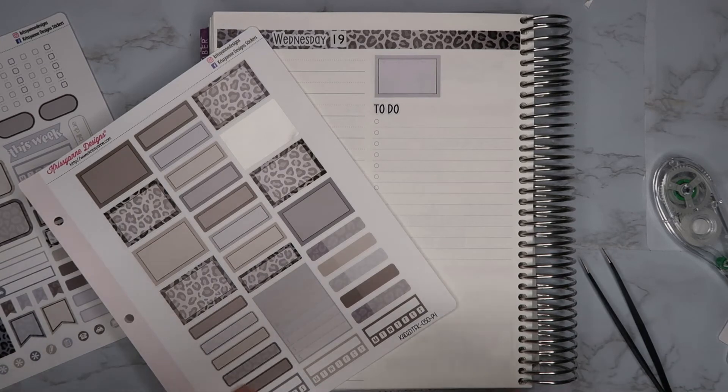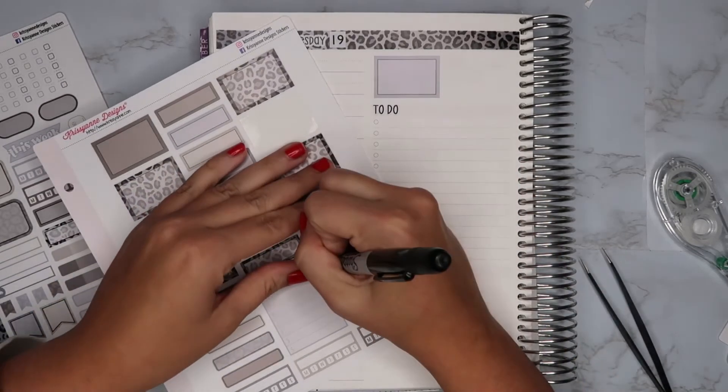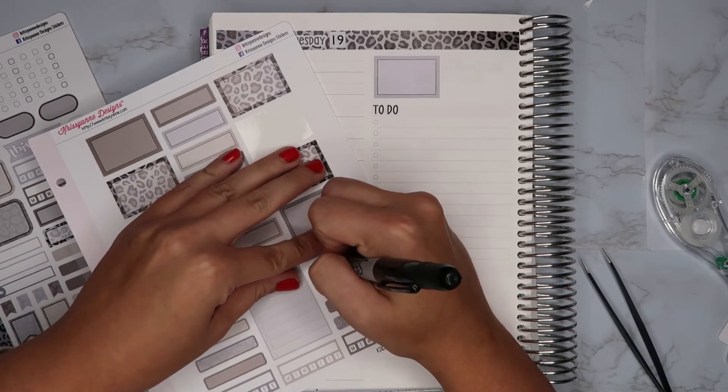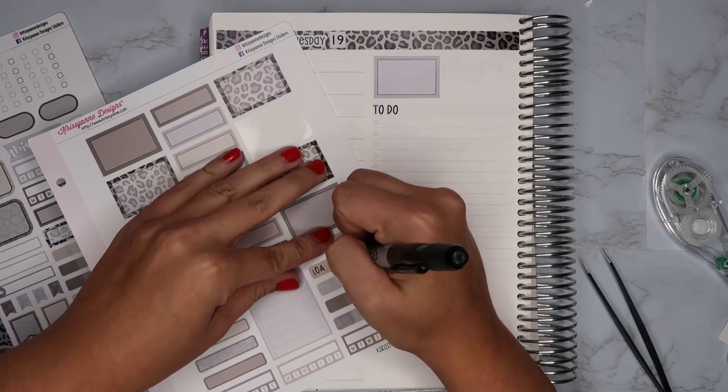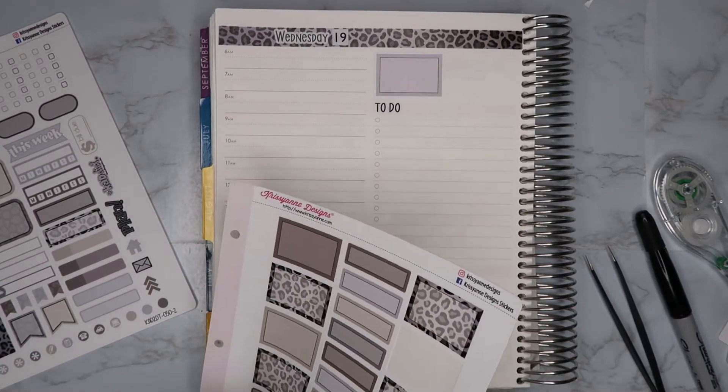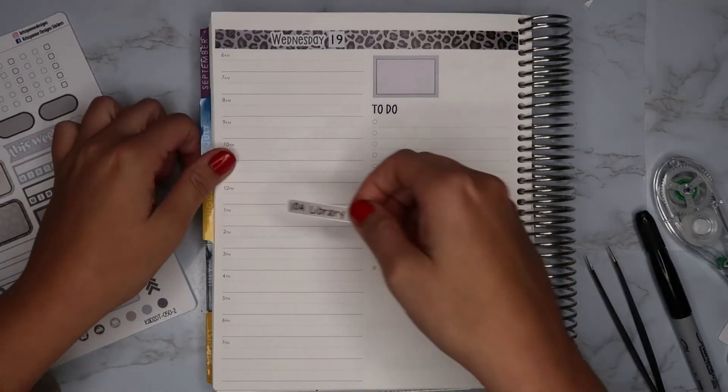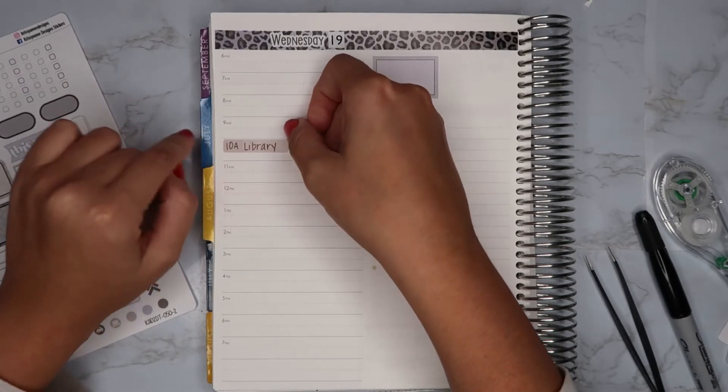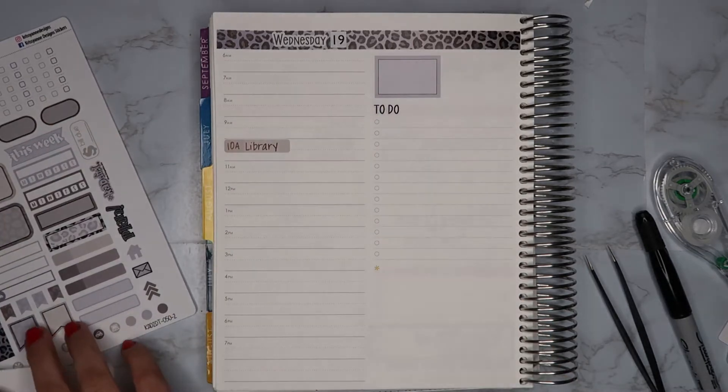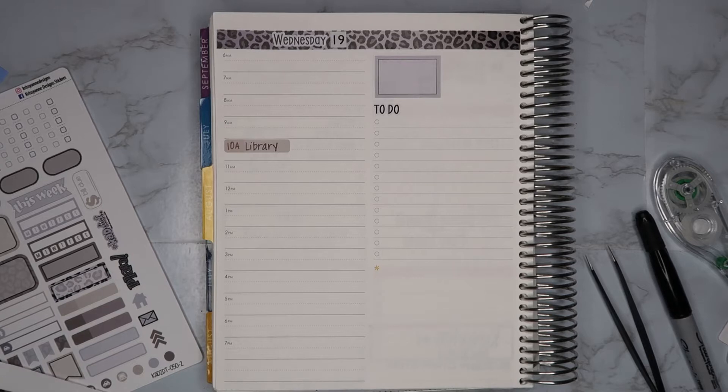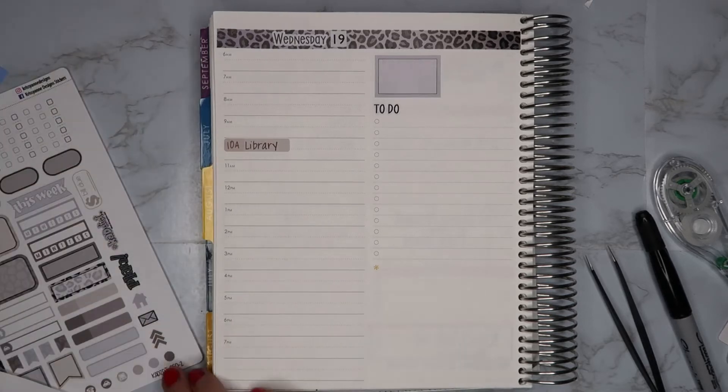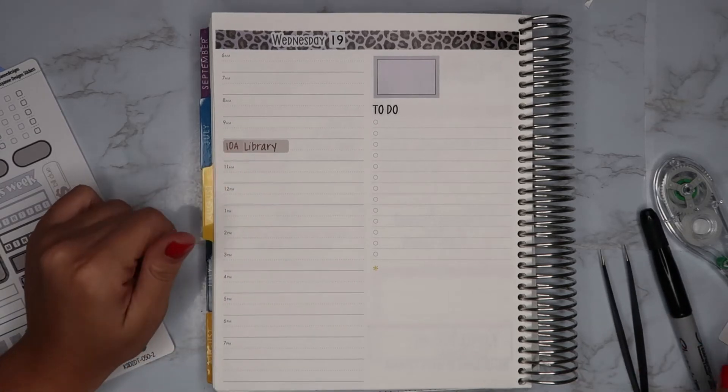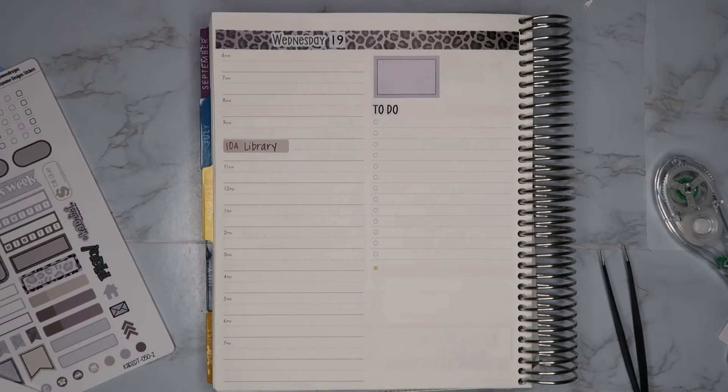So at 10 a.m. we're going to run to the library. And then I'm going to cover up the 10 a.m. and put that down. And then after that, what else do we have? So this day I want to film a school supplies haul.